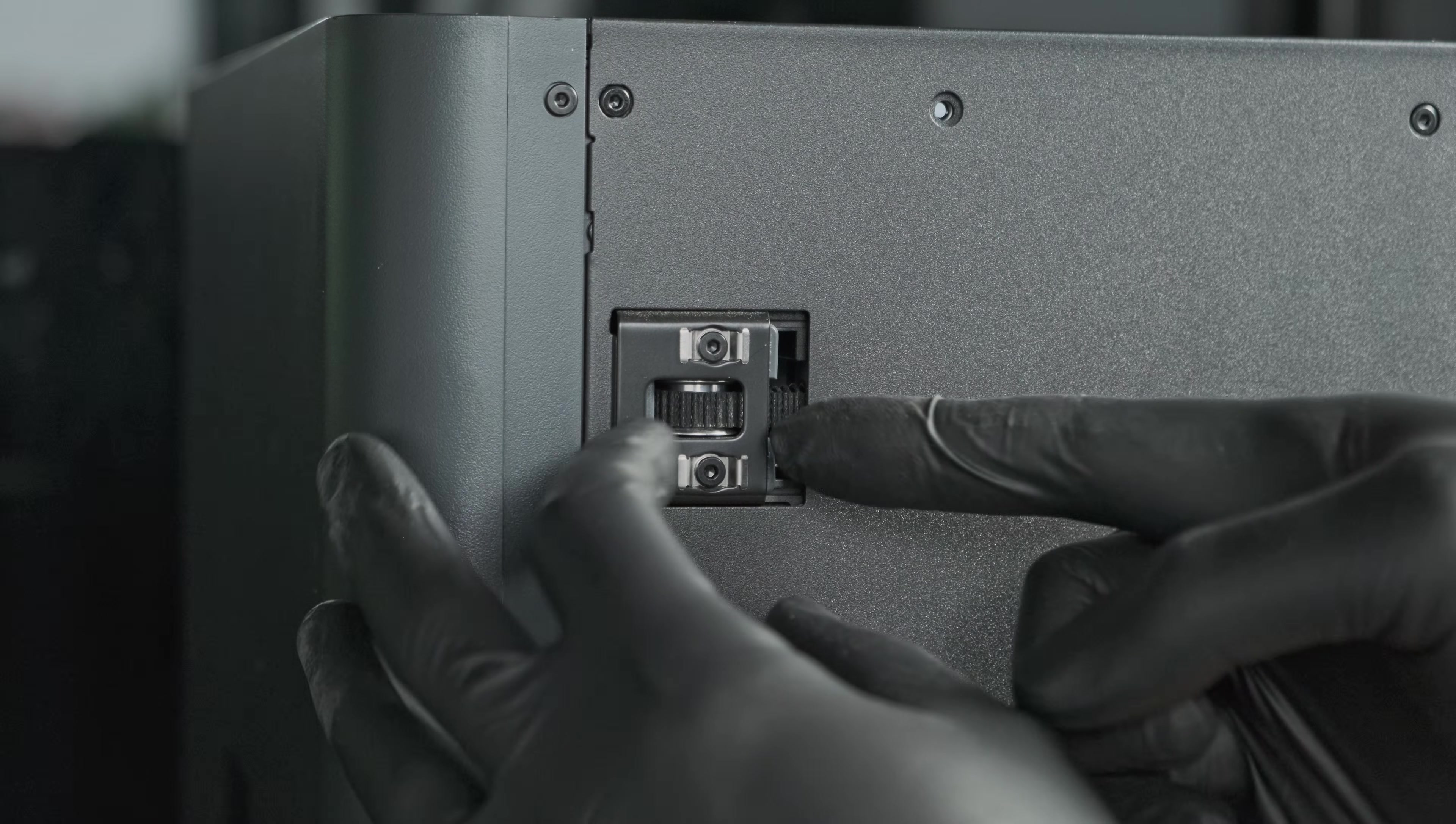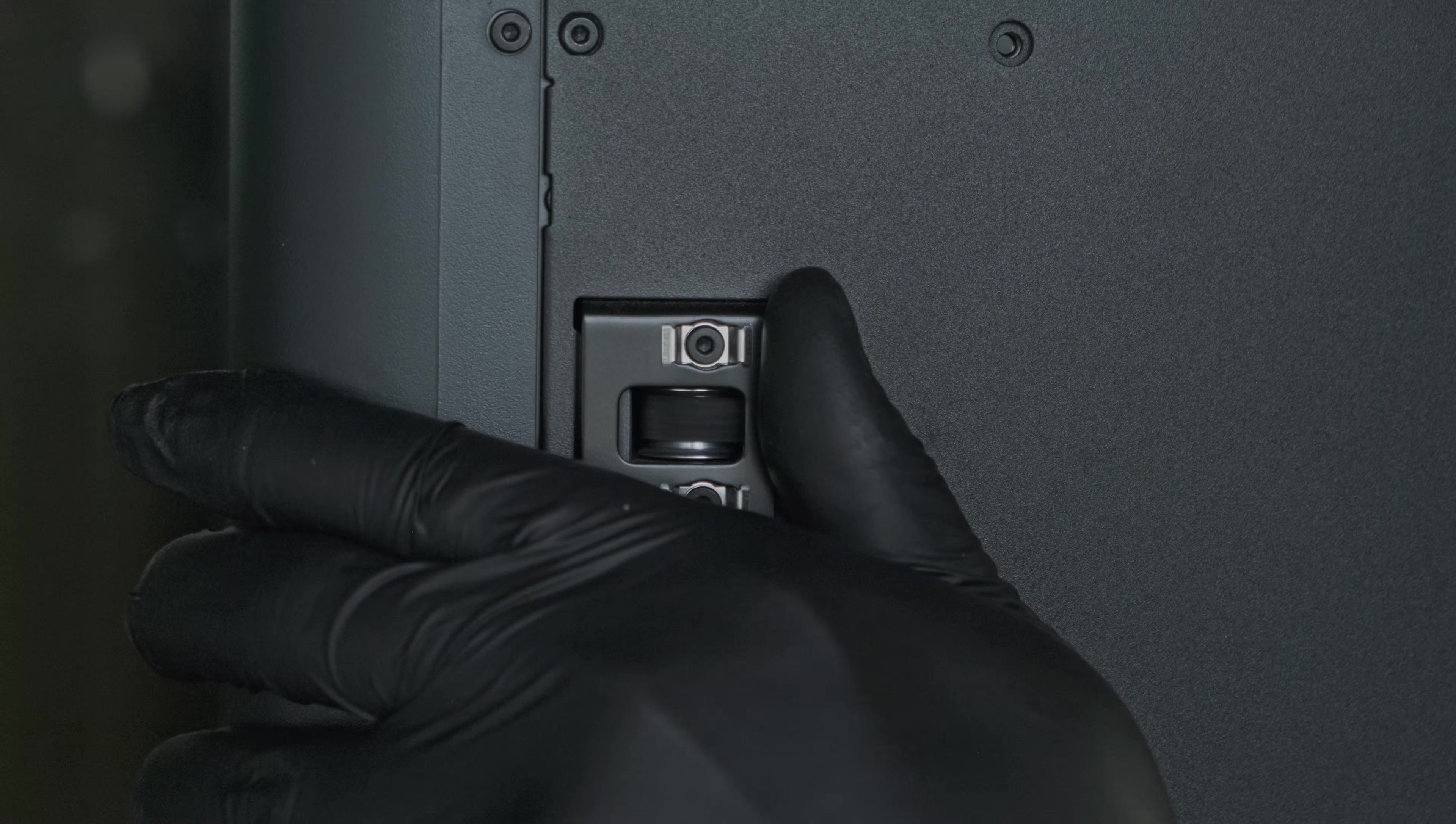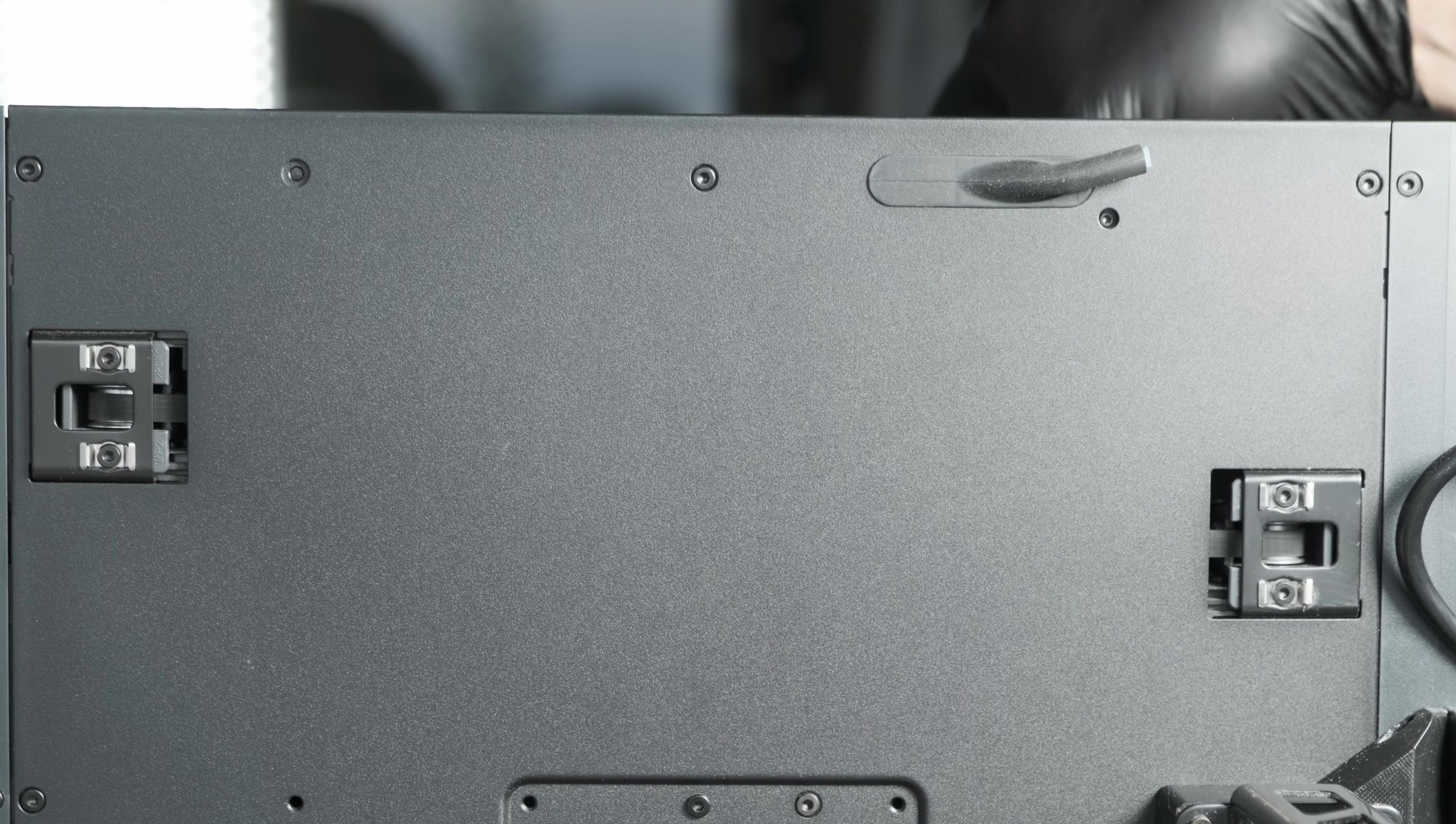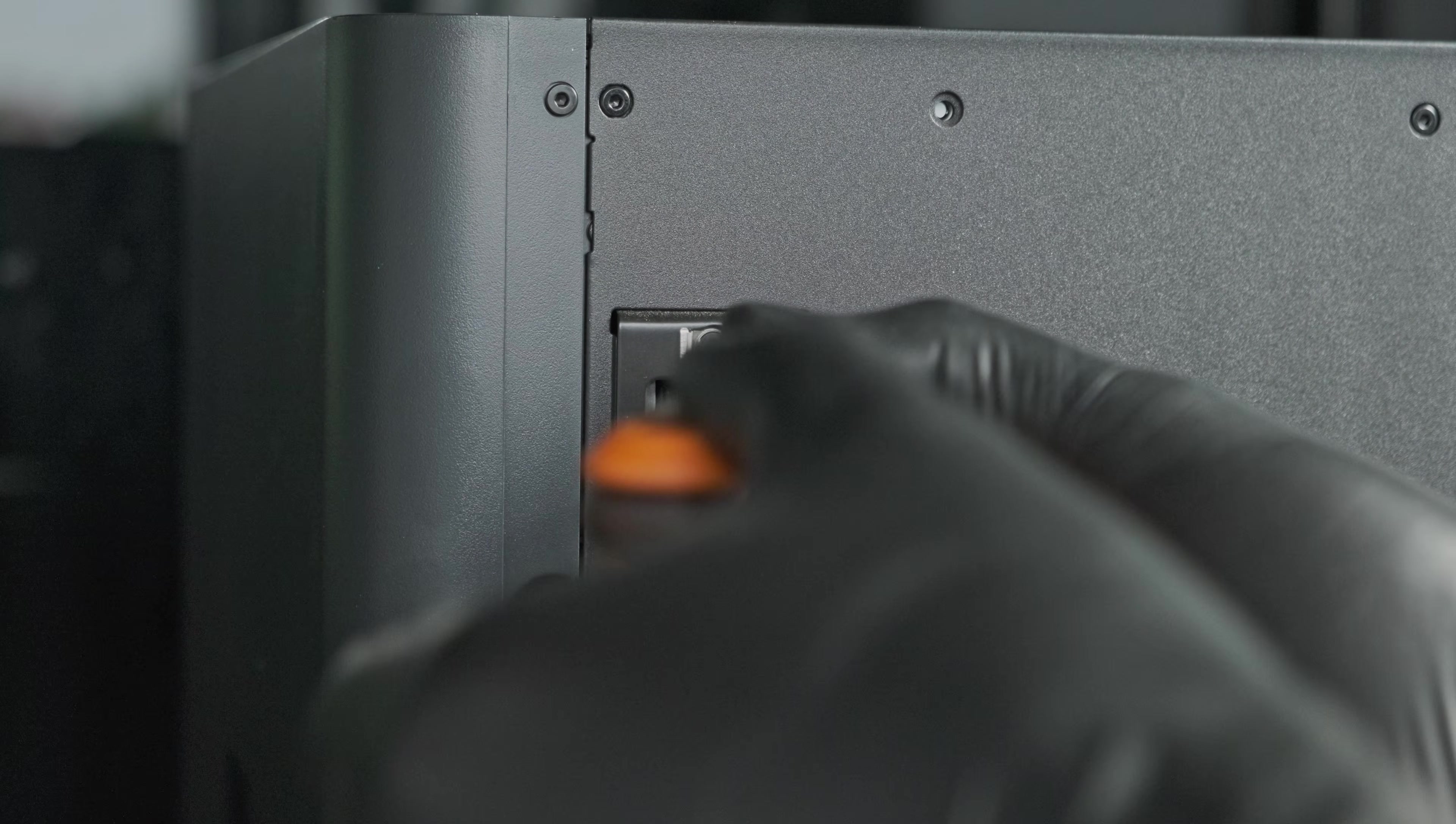Each idler has two adjustment tabs. Pushing the top tab inward moves the belt down. Pushing the bottom tab inward moves the belt up. Here's the method: loosen both screws on both idlers just a quarter turn so the pulley can shift. Now move the printhead and check the belt alignment. Push the appropriate tab in while the head is moving, and when the belt looks centered, hold the tab steady and gently retighten the screw.